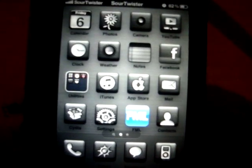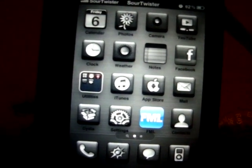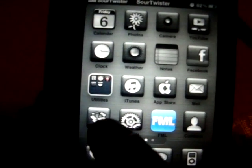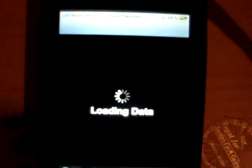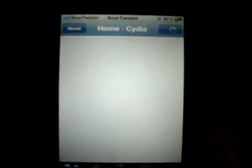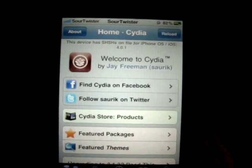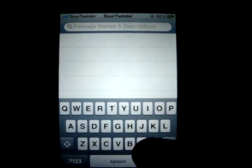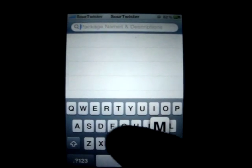What you do is you've got to jailbreak your phone, so just go to jailbreakme.com. Once you've got Cydia, open it up. Then go to search and type in 'make'.